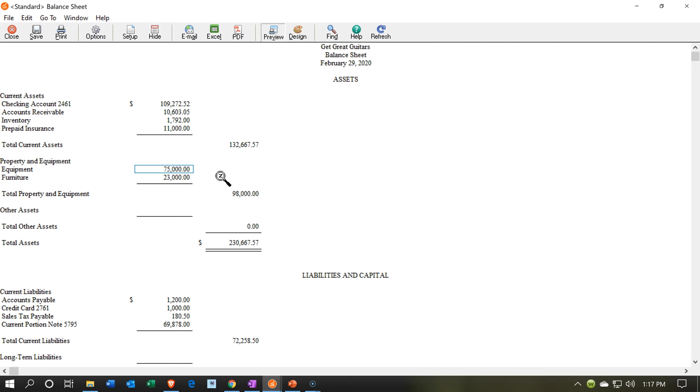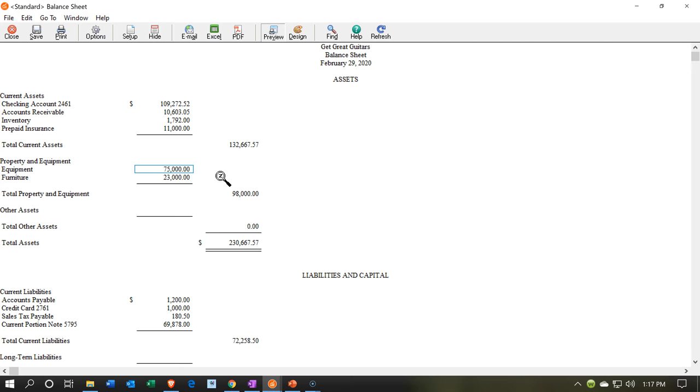So typically when we think of the data input, we want to first think, is this a day-to-day type of transaction? If so, there's probably a form, an invoice or something else, a bill or something that we can relate to it. If it's not something that happens every day, there's probably not a normal form that we have to enter. Then we're going to ask, well, is cash affected? If cash is affected, maybe we can write a check or we can use some kind of like a deposit form or something like that.